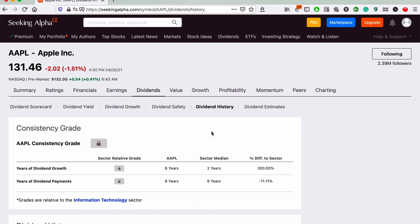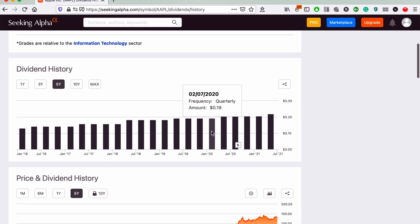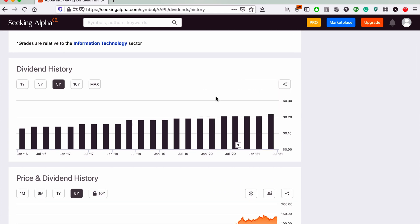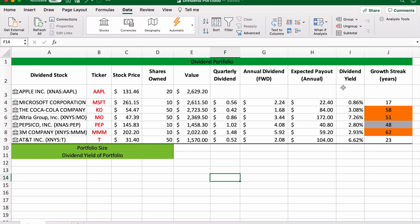According to Seeking Alpha, Apple pays a quarterly dividend of 22 cents a share. So we'll go back to this Excel and just put in $0.22, and that's automatically converted into a dollar.